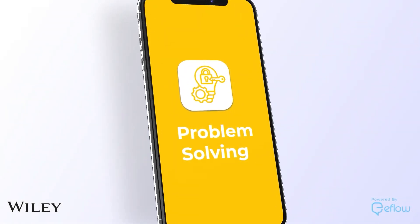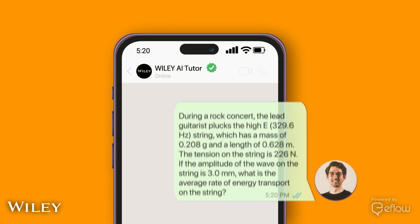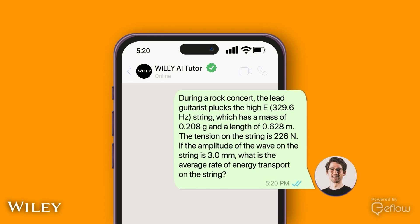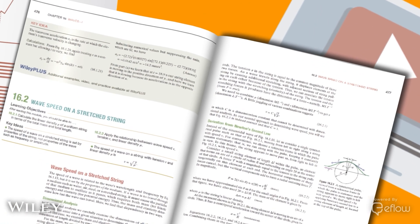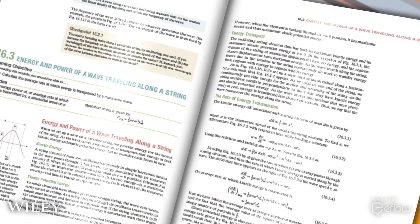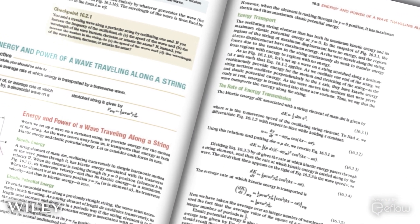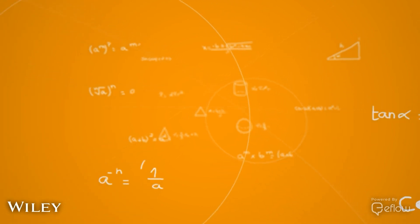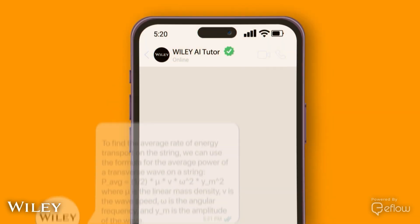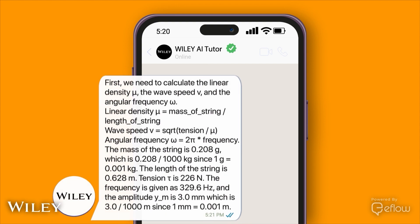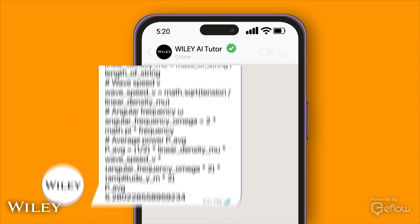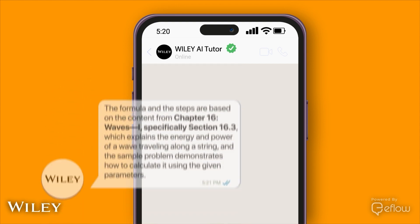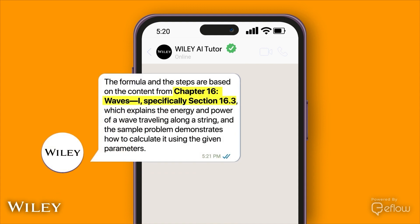When you send any problem, your AI Tutor gets to work. First, it figures out exactly what your question is. Next, it finds the right formulas to use. Then, it does all the tricky math to get the answer. In the end, you get a clear answer with an explanation of the steps taken, plus trusted information from Wiley content with references to ensure accuracy.